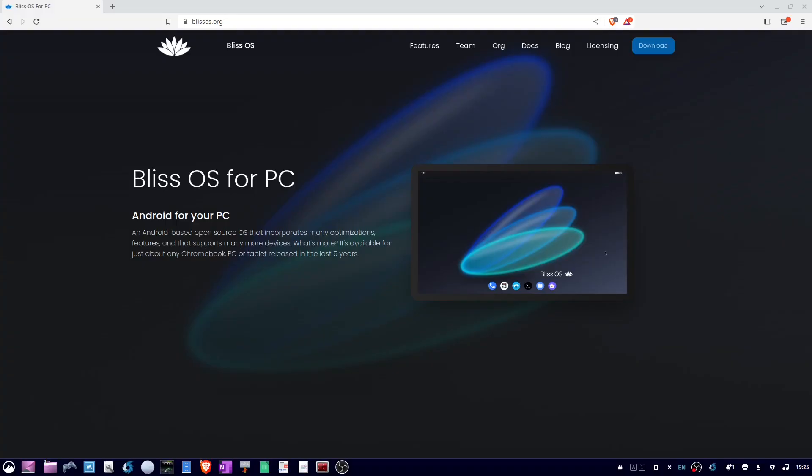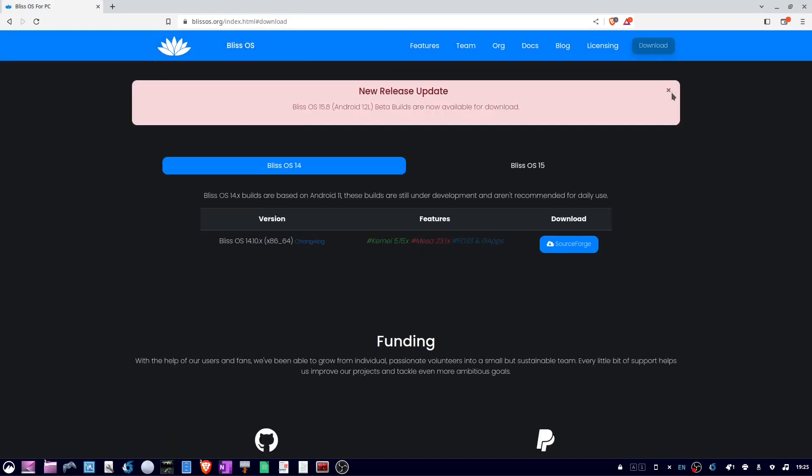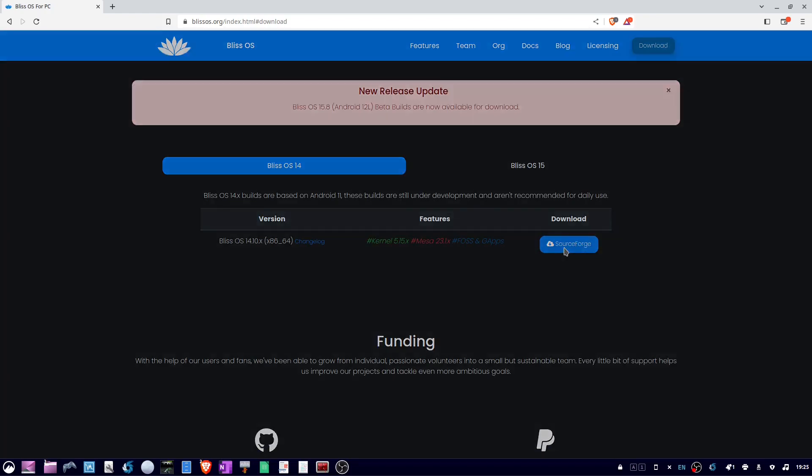To install Bliss OS in VirtualBox, go to www.blissos.org, click the download button, make sure Bliss OS 14 is highlighted, and then click download for SourceForge.